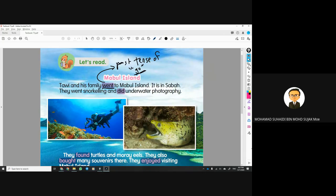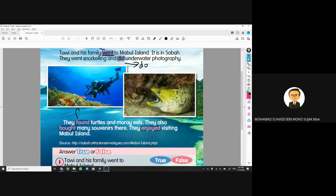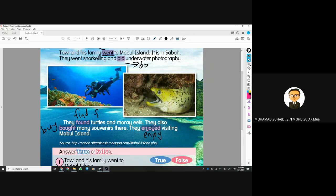Let's summarize the past tense verbs in the text: 'went' is past tense of 'go'; 'did' is past tense of 'do'; 'found' is past tense of 'find'; 'bought' is past tense of 'buy'; 'enjoyed' is past tense of 'enjoy' — 'enjoy' just adds -ED. The others are irregular verbs that change form completely. Not all verbs add -ED to become past tense; some are irregular verbs.